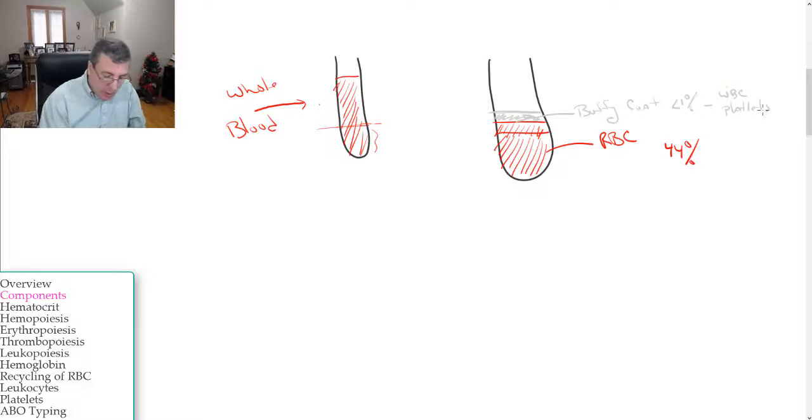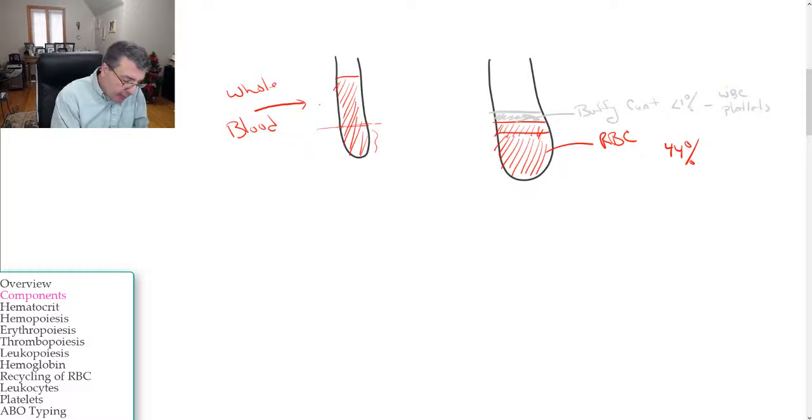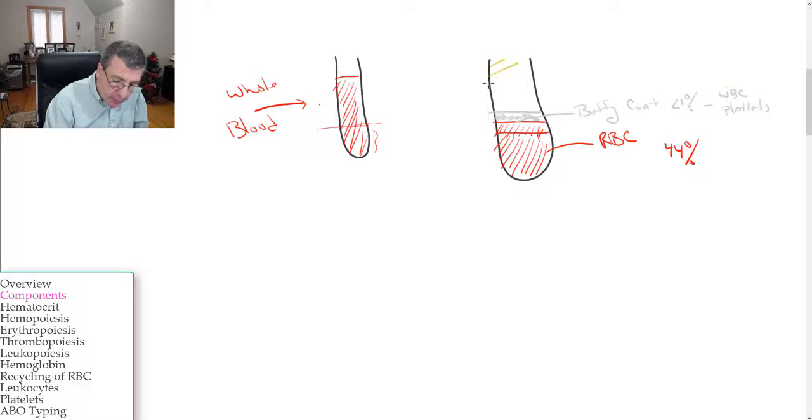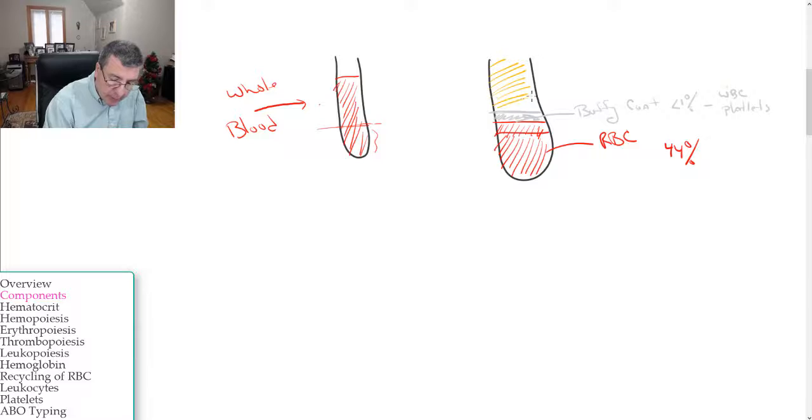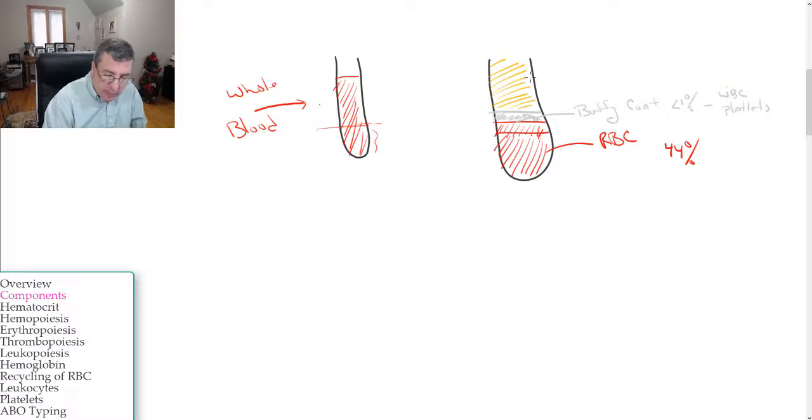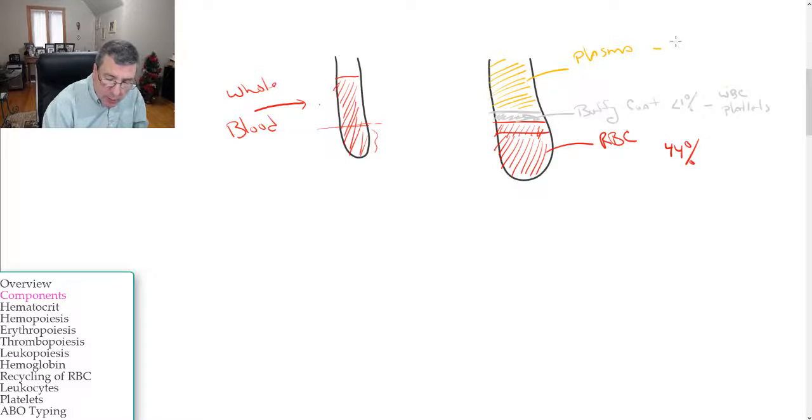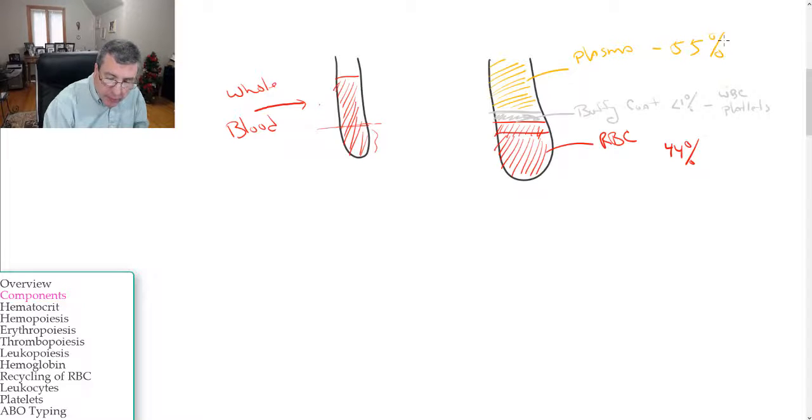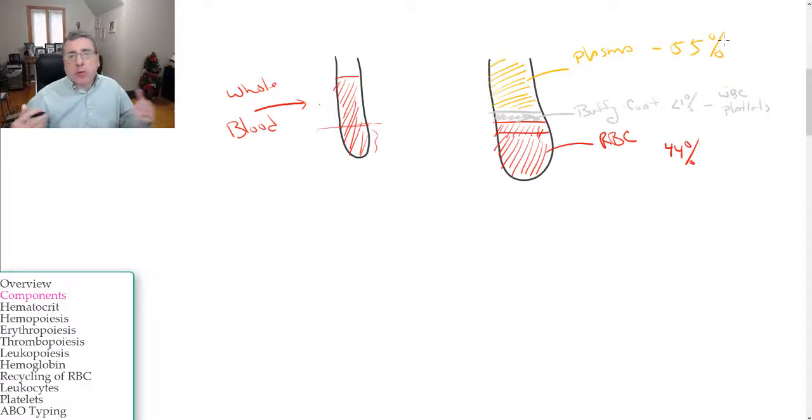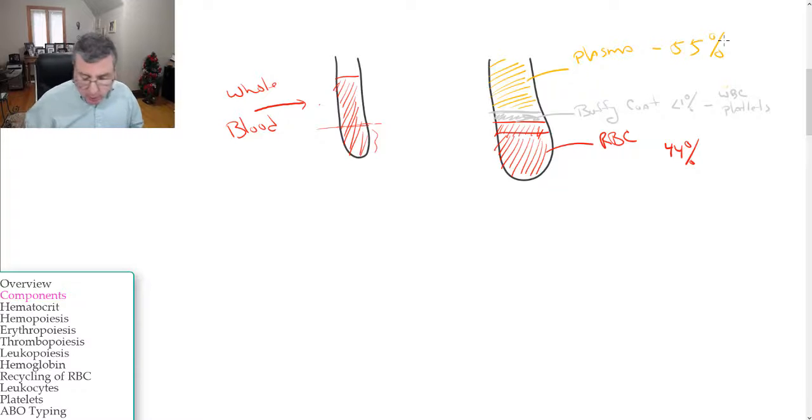And the top layer, let me put this in a little different color. The top layer is going to be the plasma, and it accounts for 55 percent of the total volume of blood.